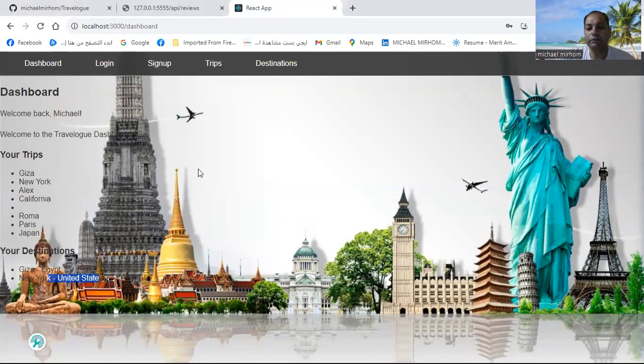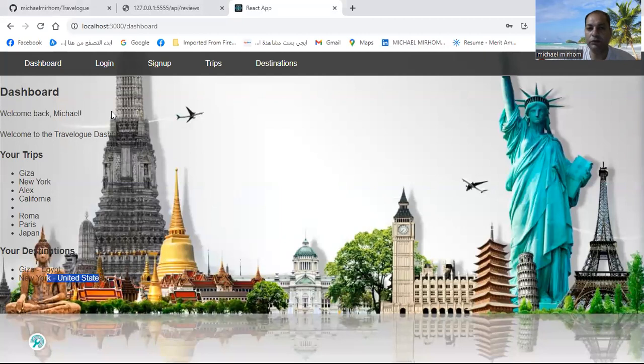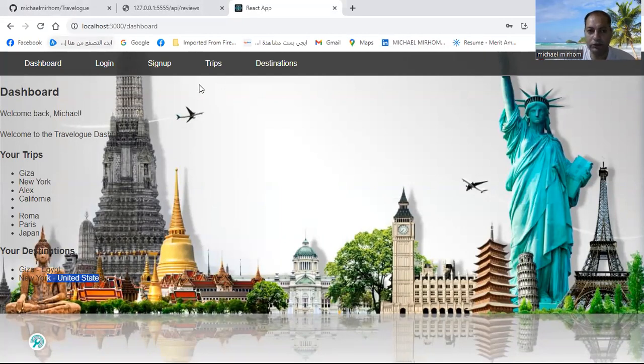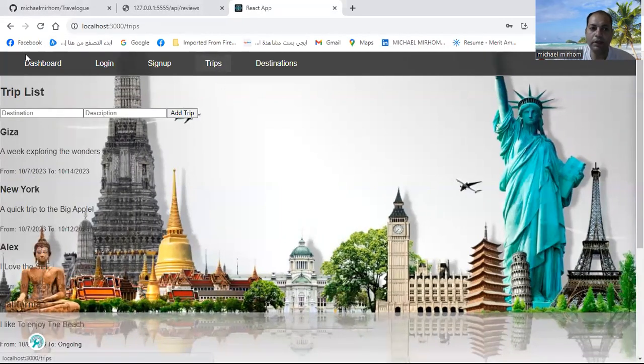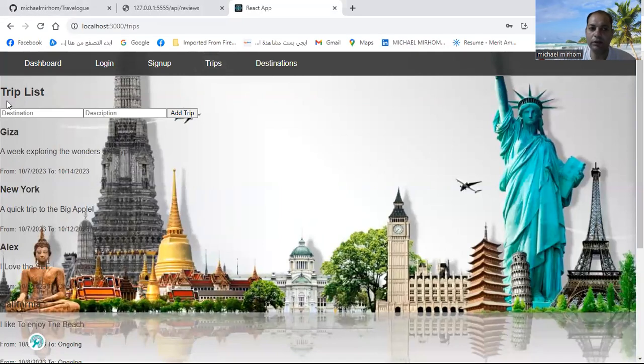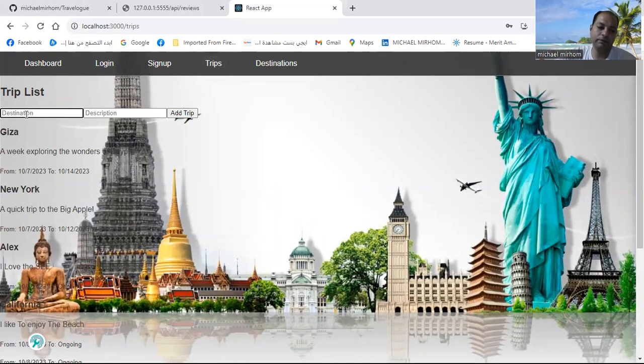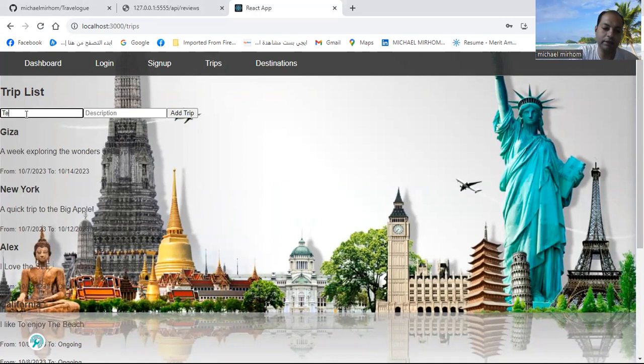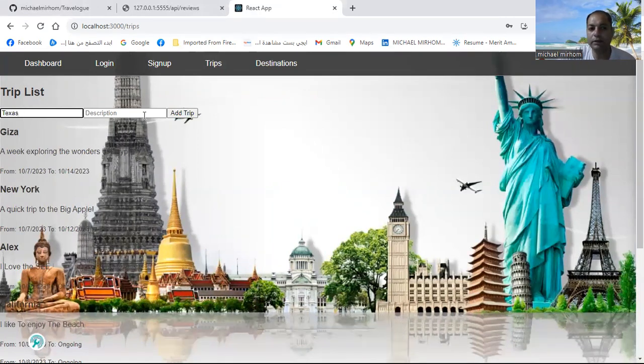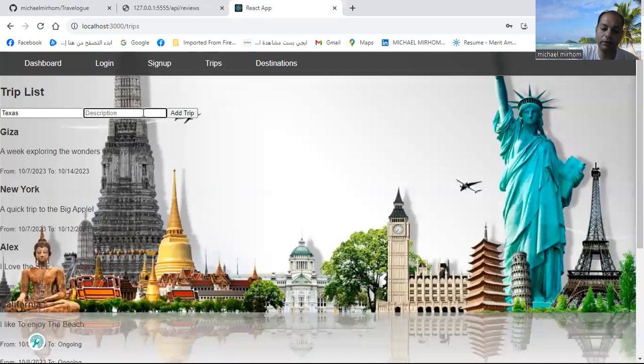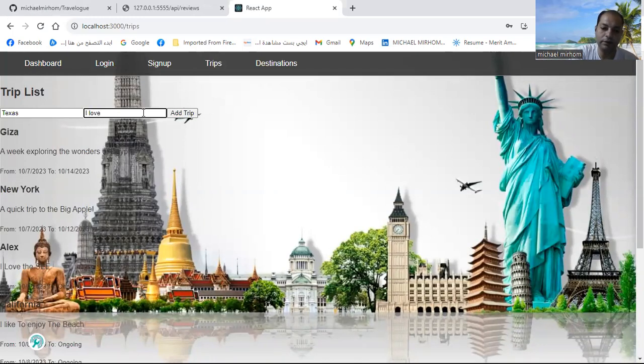But if you want to add more trips, it is easy. You can go to trips and write your trip list. Like, I want to go to Texas. For the description: I love this state.